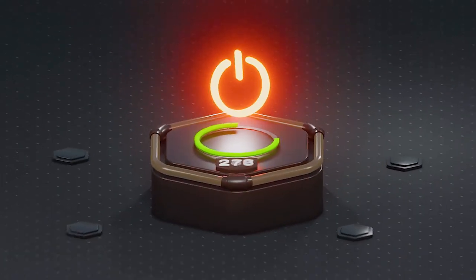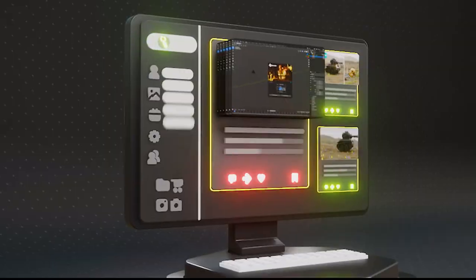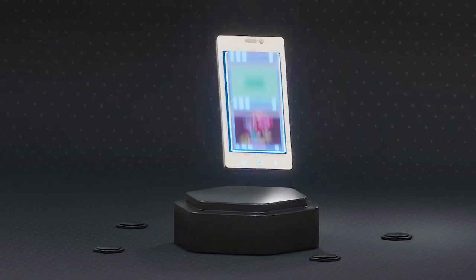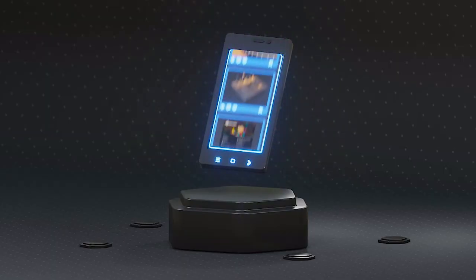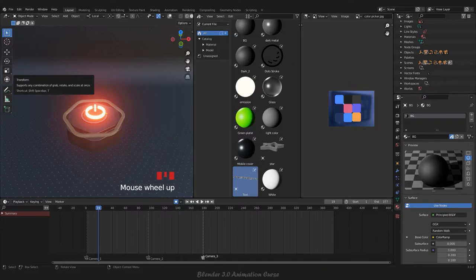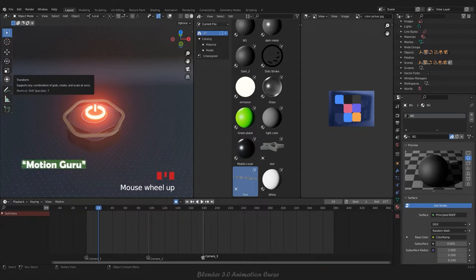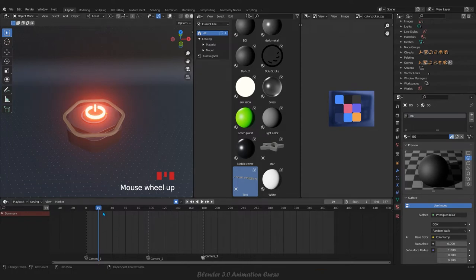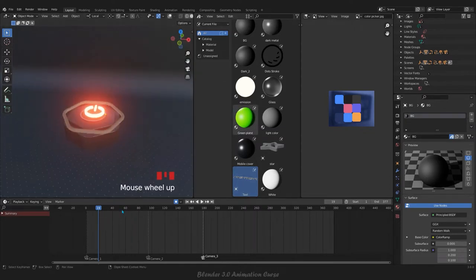Hello guys, we are in Blender 3.0 and in this course we are going to use this version of Blender. This is a full course made for you and the link is in the description. I'm working with Blender Guru — all my courses are on Udemy under Motion Guru. So we have actually three animations here.